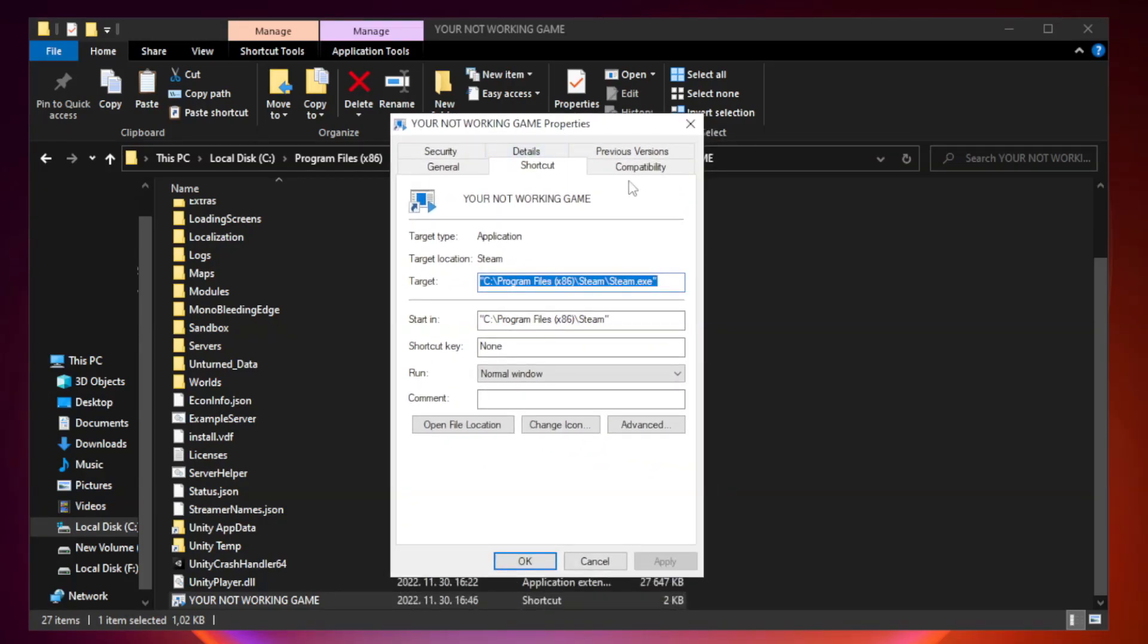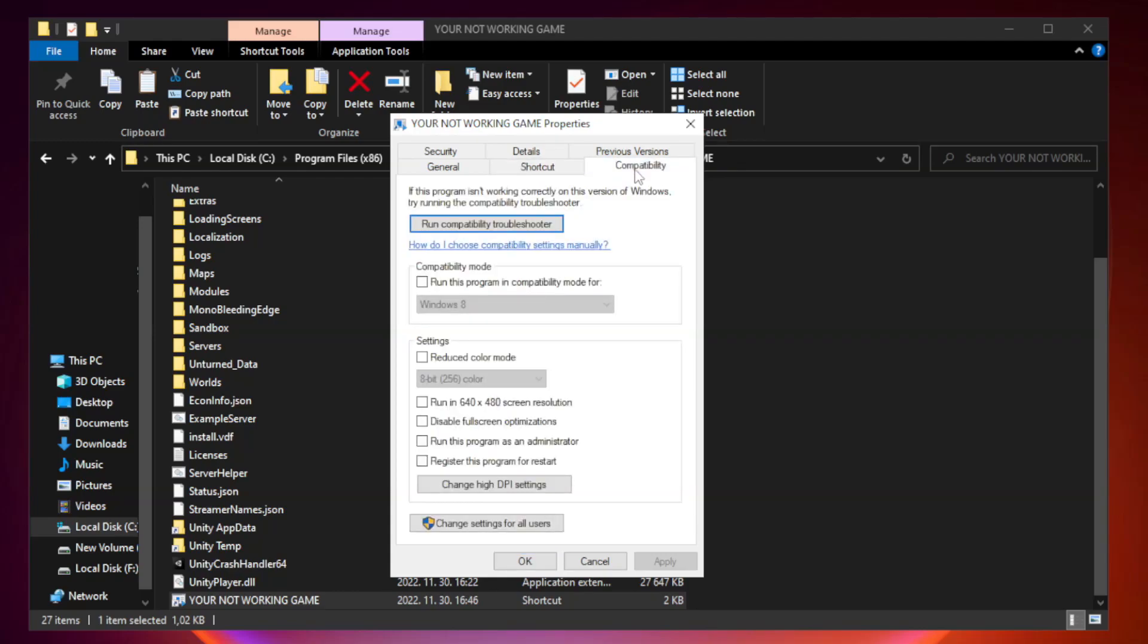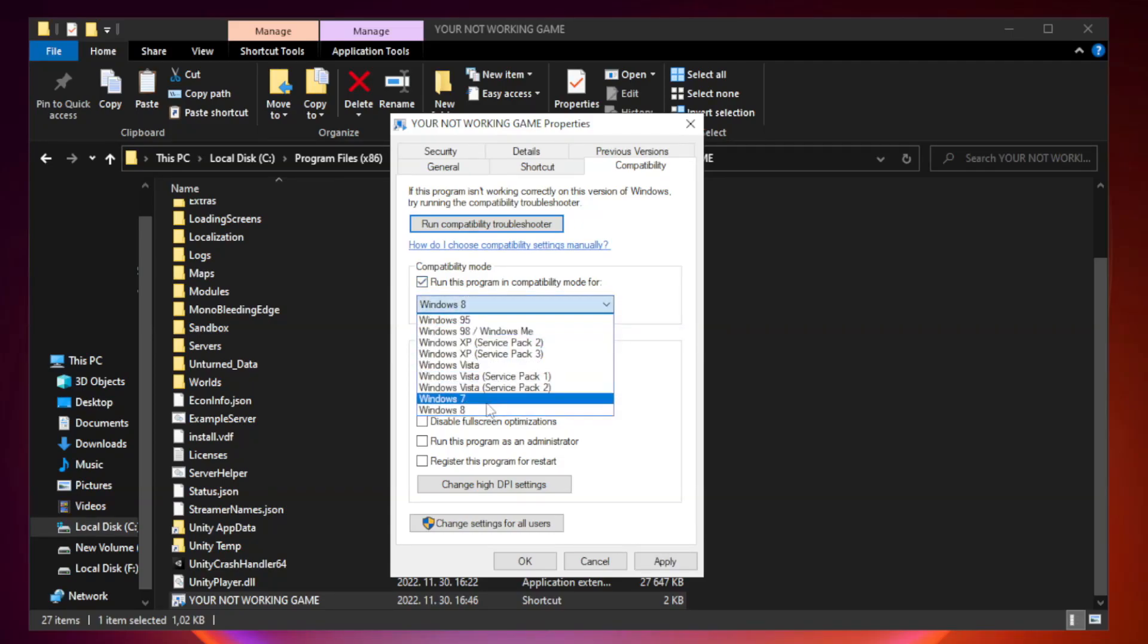Click compatibility. Check run this program in compatibility mode. Try Windows 7 and Windows 8.